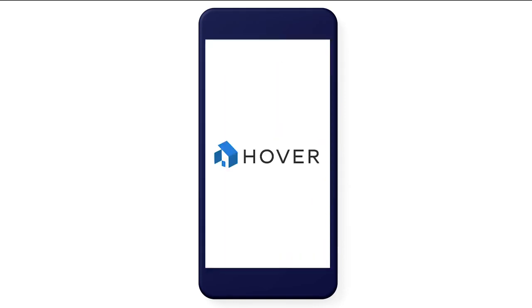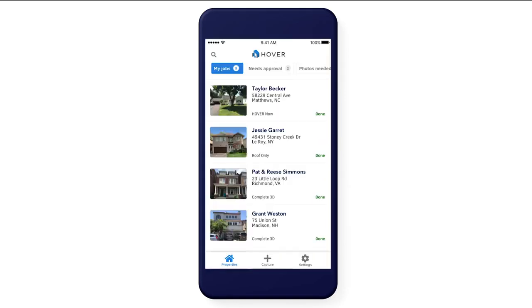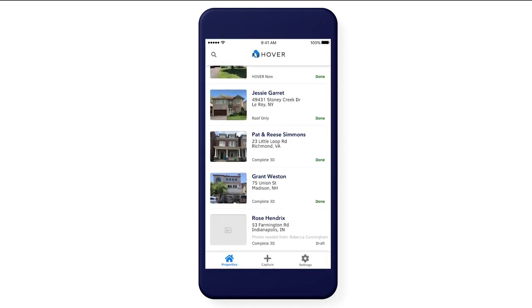Welcome to the new Hover app. When you open the app, you'll see all of your existing properties just like before.